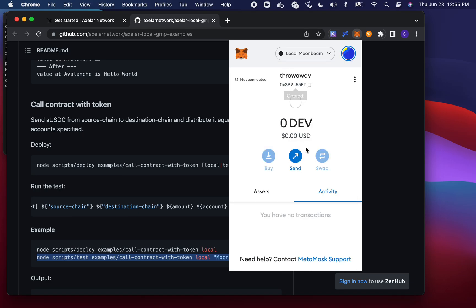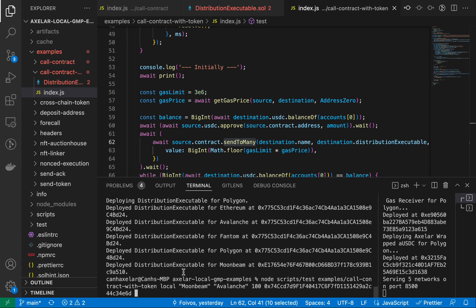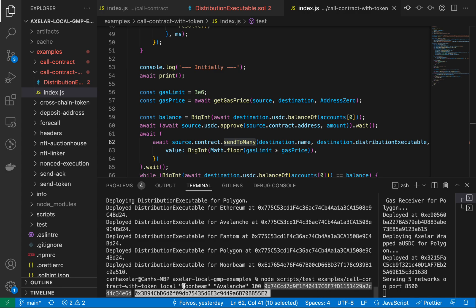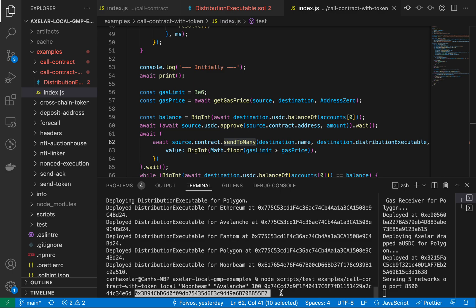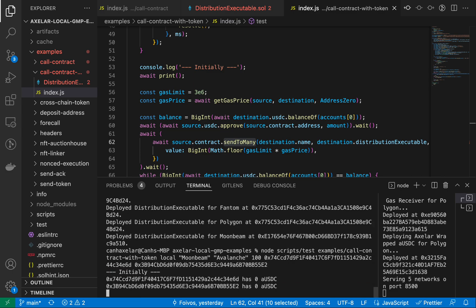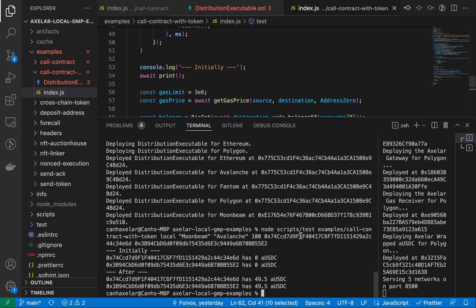Call this throw away. All right, so here we're sending to this address and this address 100 USDC that we would split equally between those two recipients, going from Moonbeam to Avalanche.